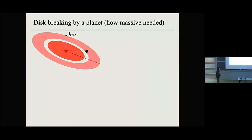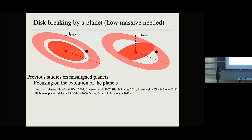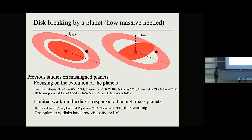The easiest way to break a disk is to have a low-mass companion that opens a gap. Whenever you open a gap, you stop the communication between the inner and outer disk. Both disks then persist by themselves, and after a while the inner disk precesses and you have a misalignment. This kind of misaligned planet scenario has been studied a lot, but most previous work focused on the evolution of the planet instead of the disk response. Most simulations used SPH, and all SPH simulations find that giant planets cannot break the disk — the inner and outer disks are still connected and precess at one frequency.